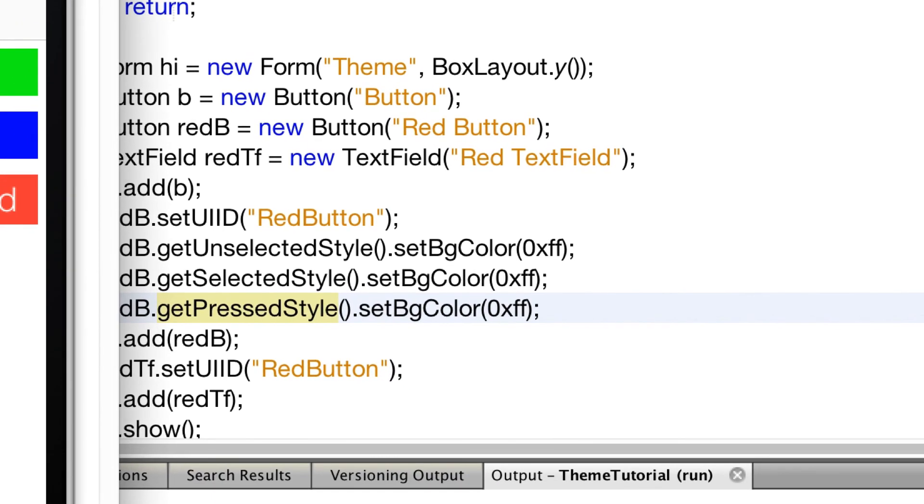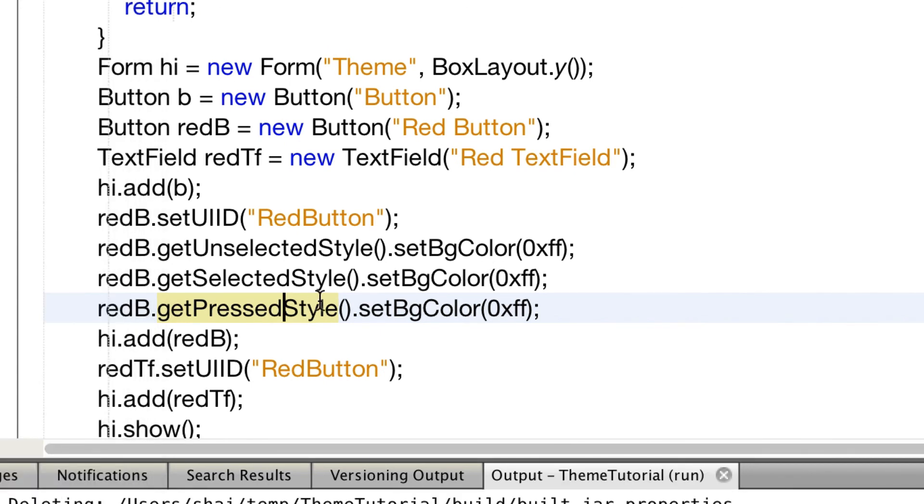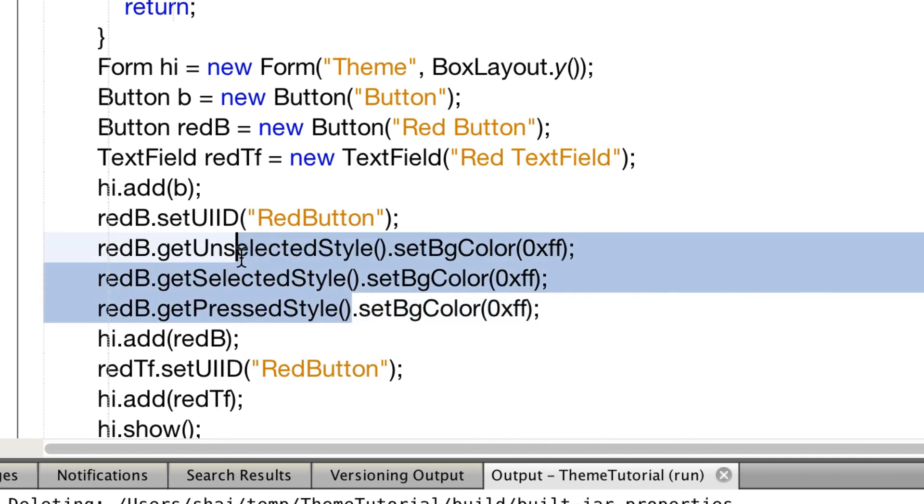There is a better way though. By using get all styles we can set the property on all styles in one swoop.